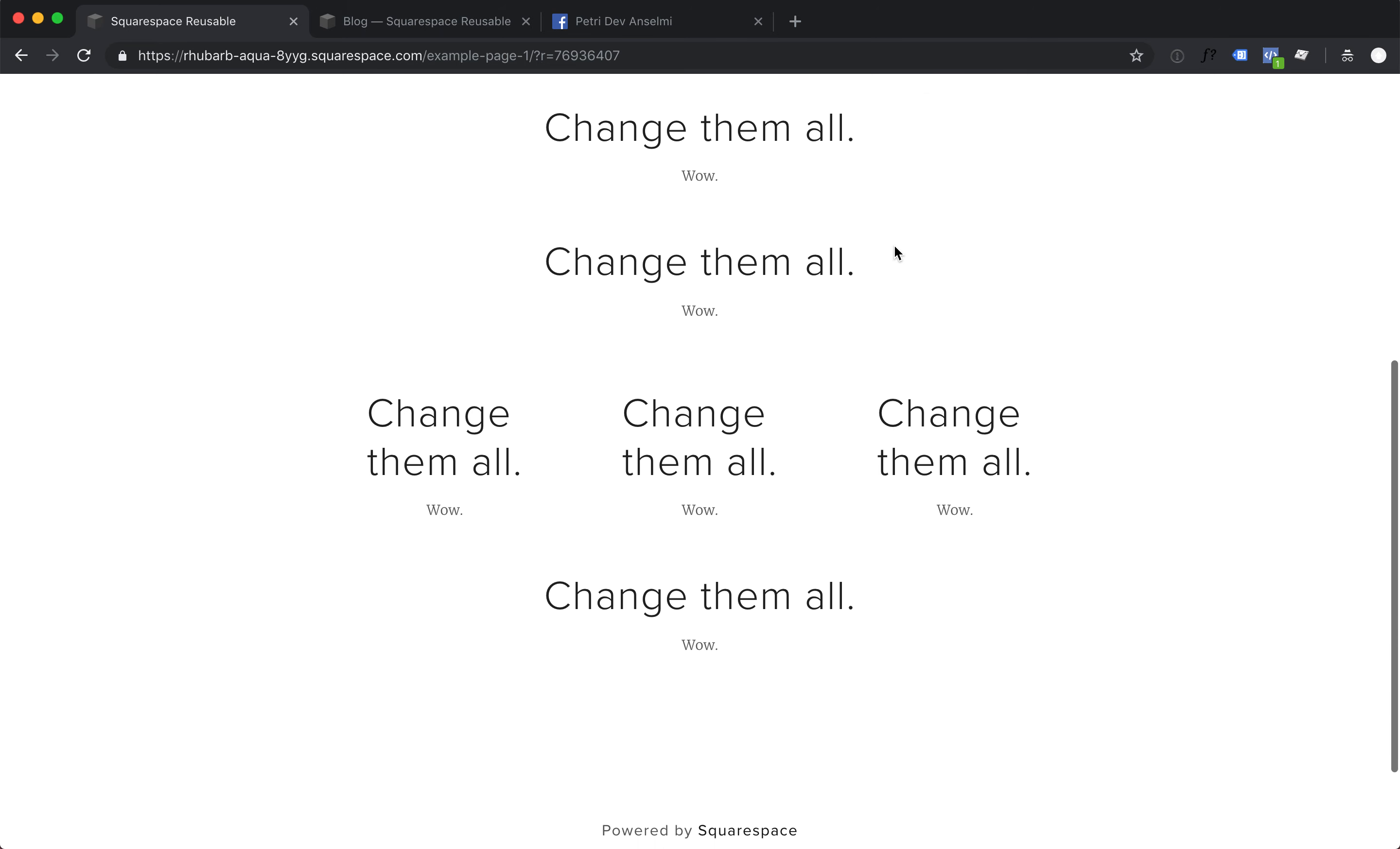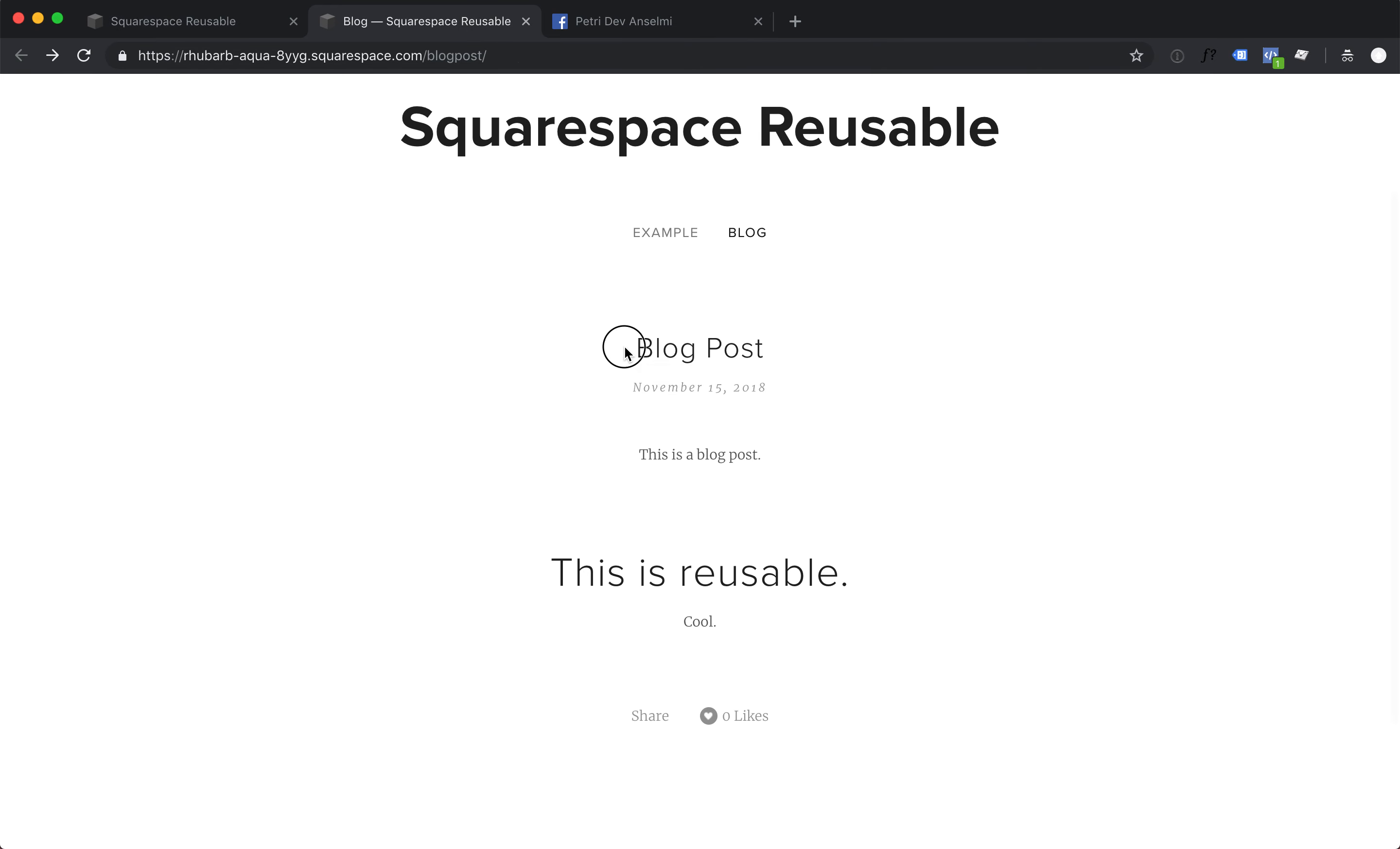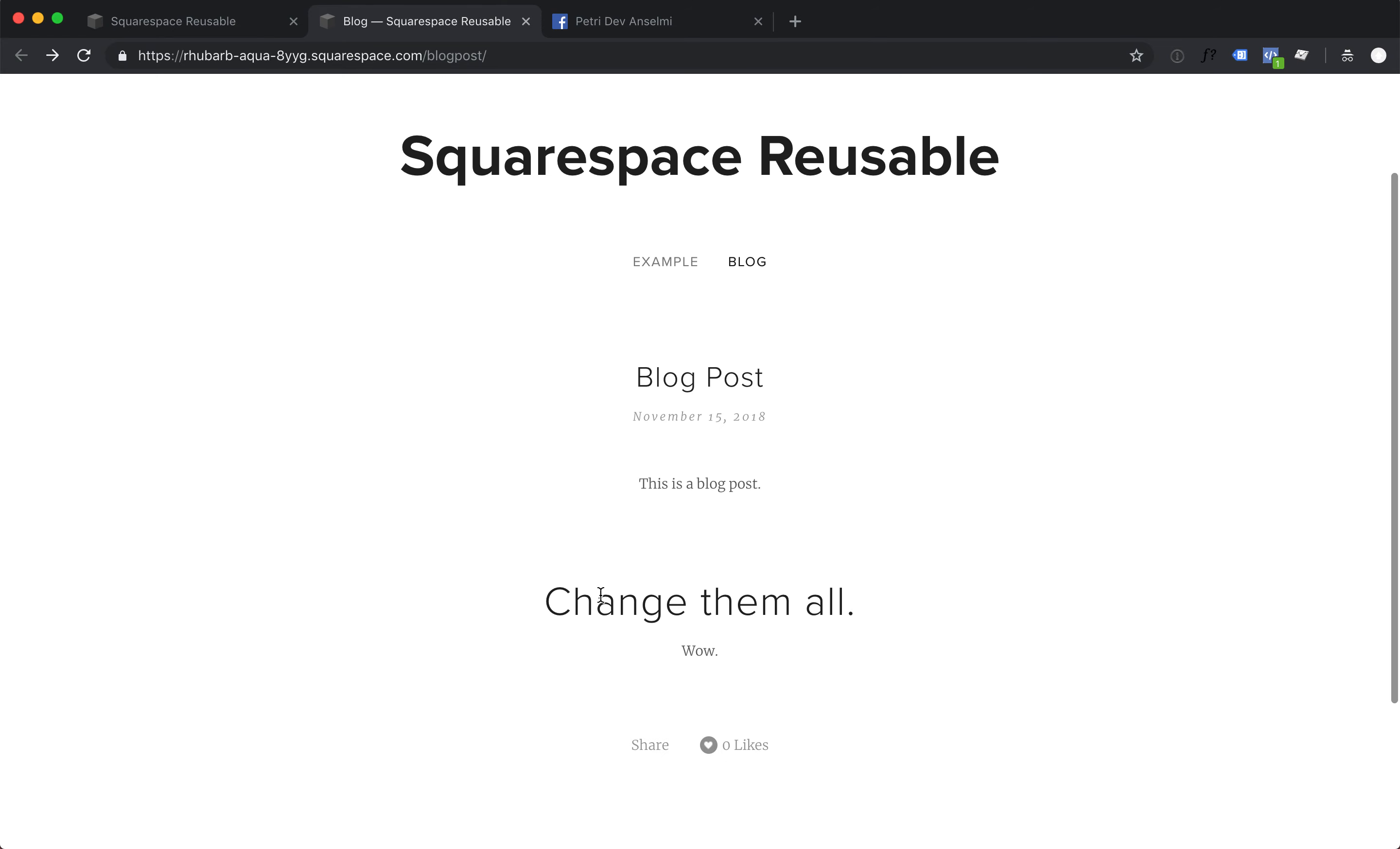Now you're of course using them in multiple places on your site, so maybe in a blog post. When I refresh, this will also change. Cool.